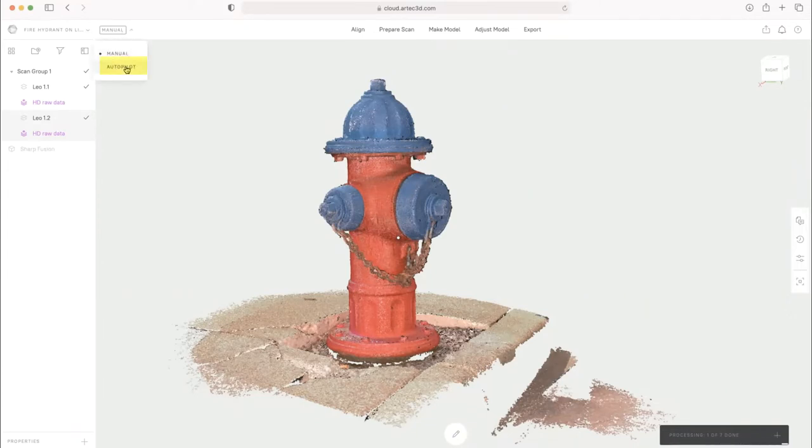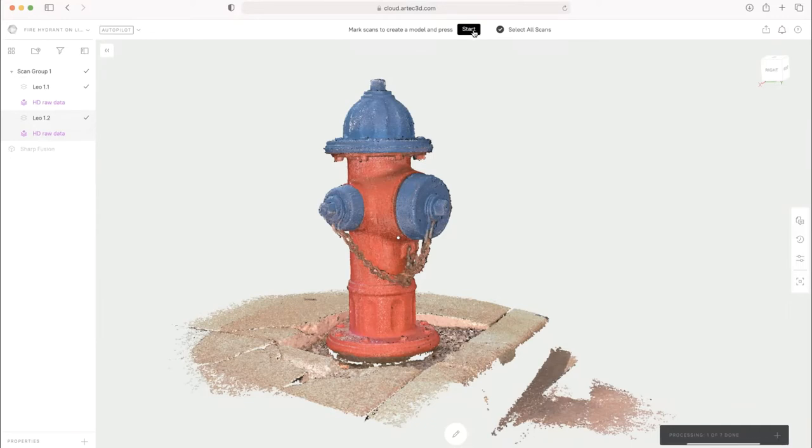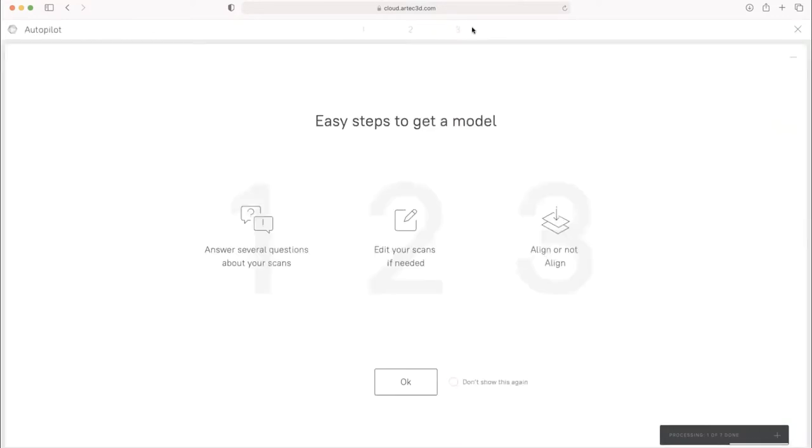So on the top left, I can switch from my manual mode to Autopilot. Autopilot asks us which scans would we like to use. So I've got the two that I want to use marked. I'll hit start and answer a few questions for the Autopilot.